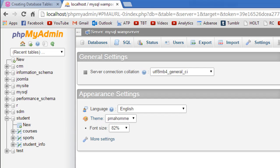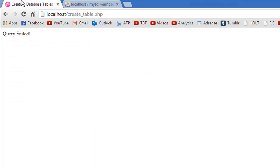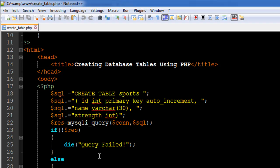If you would try to create another table of the same name then you would get an error. Since we had the die function there, the execution of the script stopped and we just got the message that's there within double quotes as an argument to the die function, so we just got 'Query Failed!'